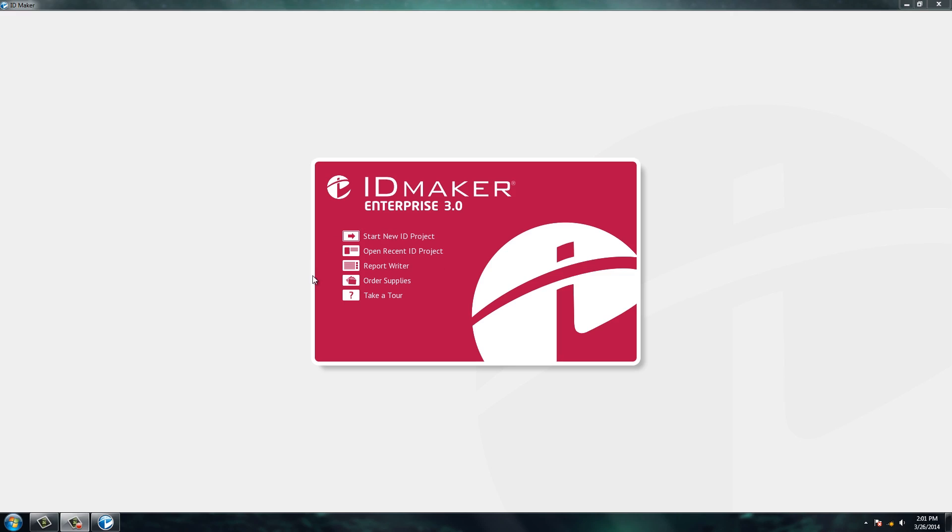This is the home screen that you come to when you open up the software. You can open a recent ID project if you already have a project going, write some reports, order supplies that will take you to our website, or you can take a tour of the software to see how it works.